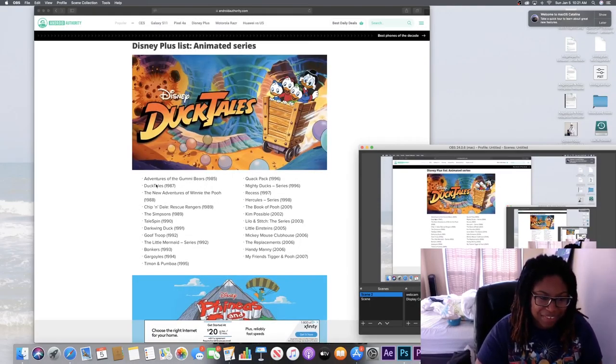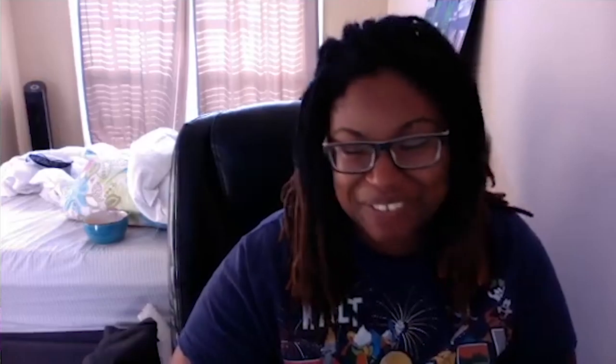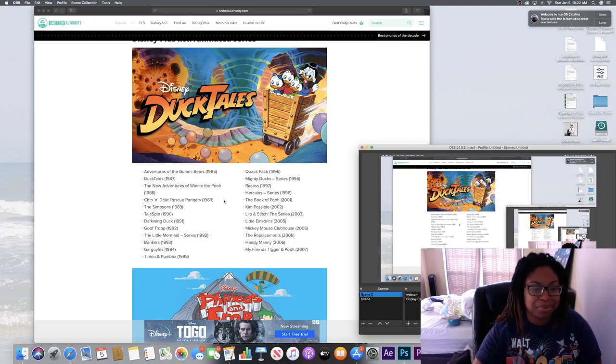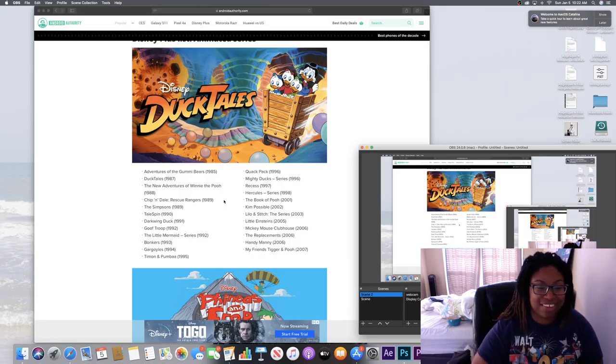But here we go. We're gonna look this up online real quick. Adventures of the Gummy Bears - first of all, I've never heard of that before. I kind of grew up on Disney. We didn't have Disney Channel. My grandmother had cable or she has cable and so I would go over and watch Disney Channel over her house and then on Sunday mornings at my house.